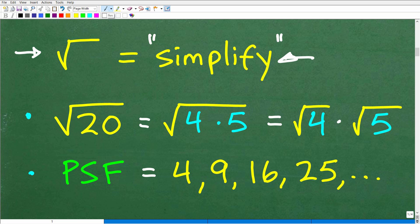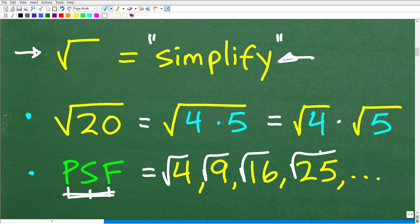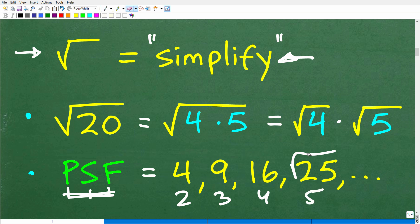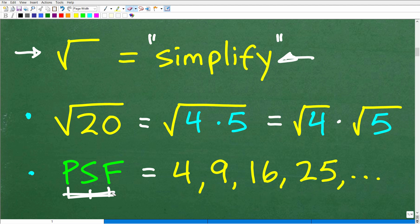This is called perfect square factors. Perfect square factors are numbers like 4, 9, 16, and 25 — because when you take their square root, you get nice whole numbers. The square root of 4 is 2, the square root of 9 is 3, the square root of 16 is 4, the square root of 25 is 5. You want to be on the lookout for these types of numbers as factors.